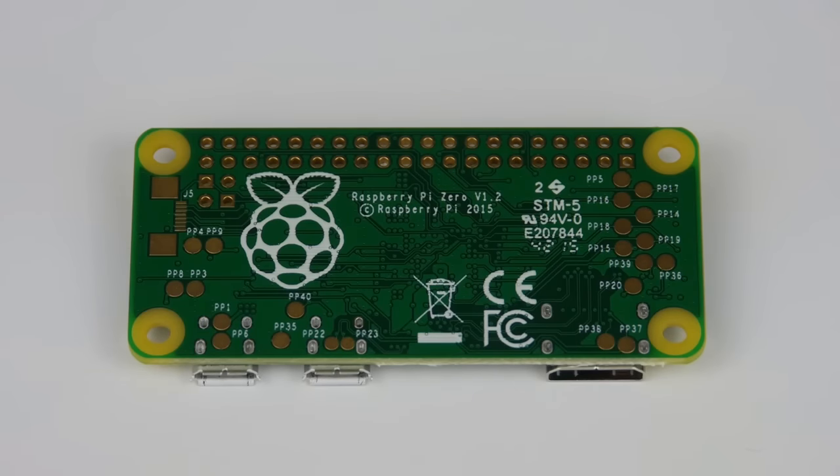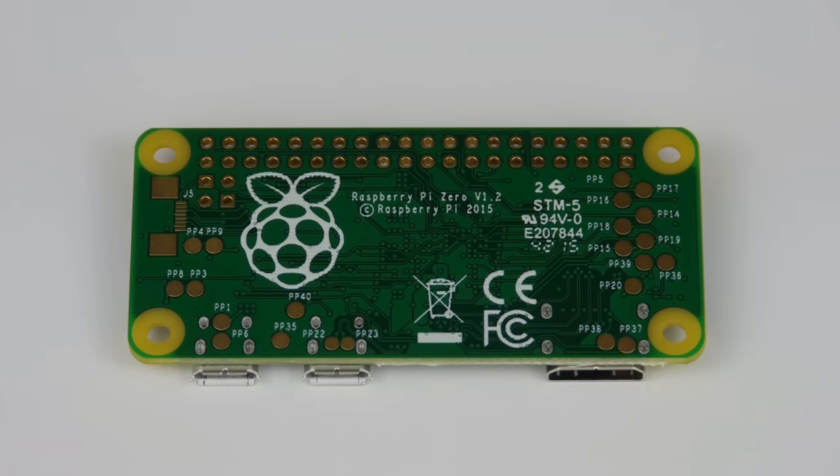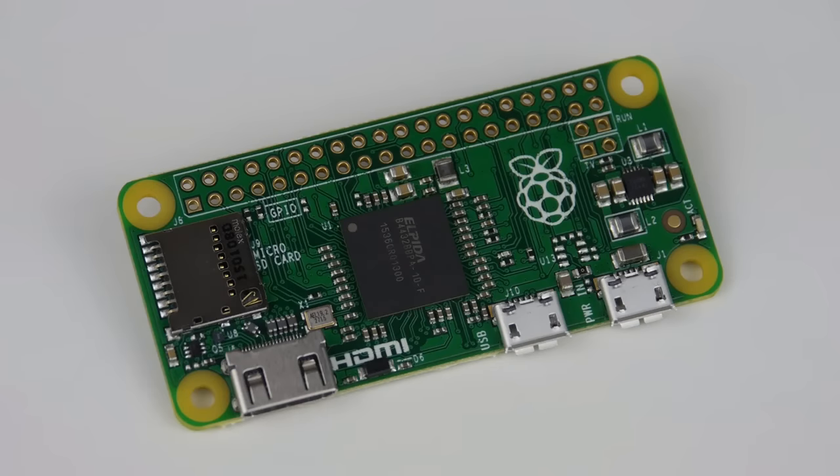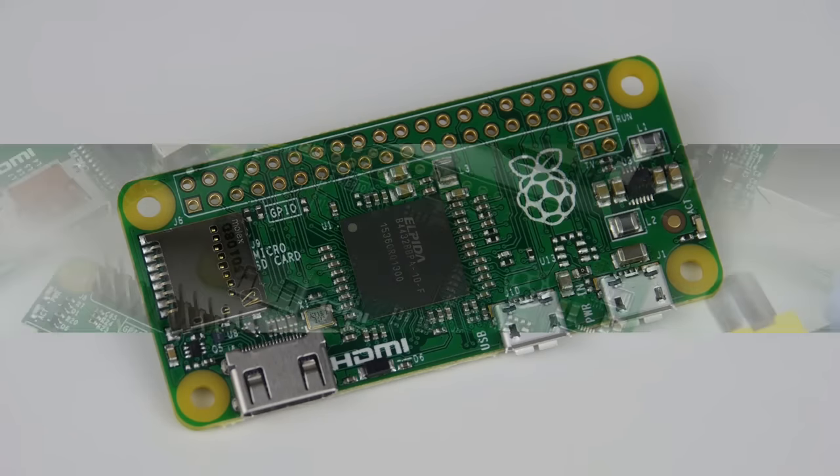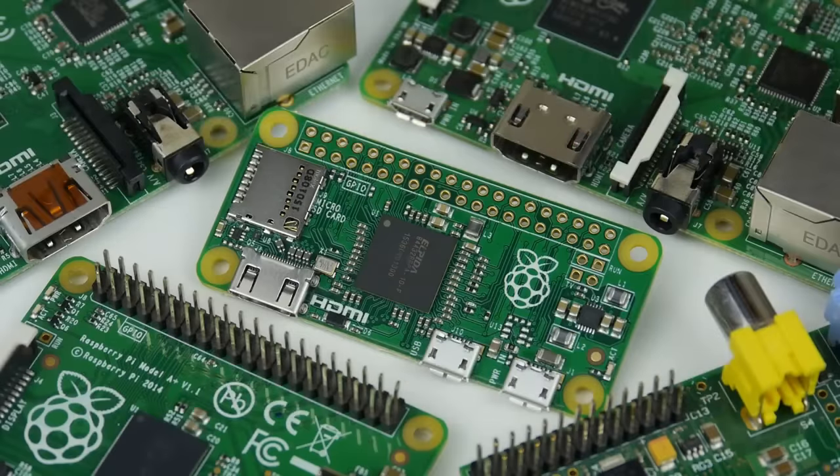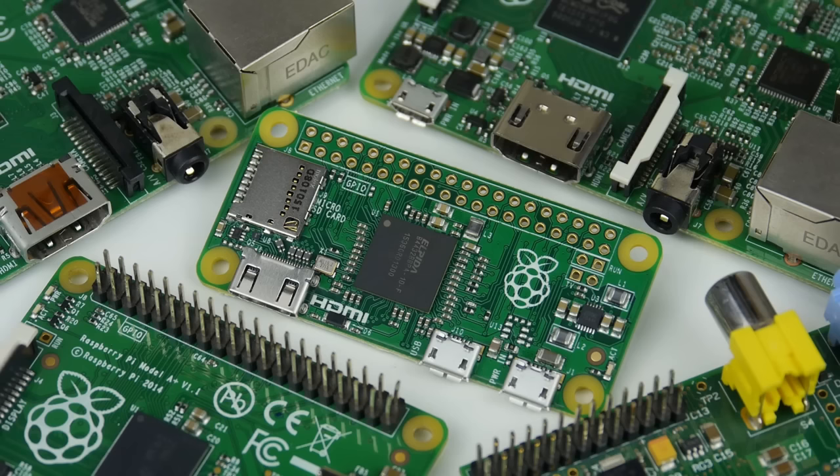The board is as expandable as its predecessors. Its 40-pin GPIO header has identical pinouts, although the pads on the circuit board are unpopulated, meaning you'll have to solder on your own connector. The same goes for the composite video output—the connection is available, but if you need a socket, you must solder it yourself.